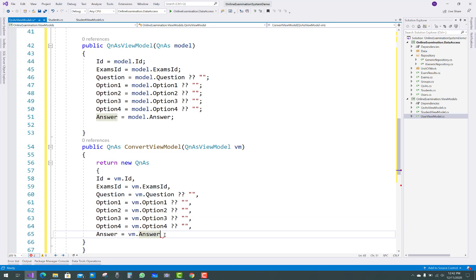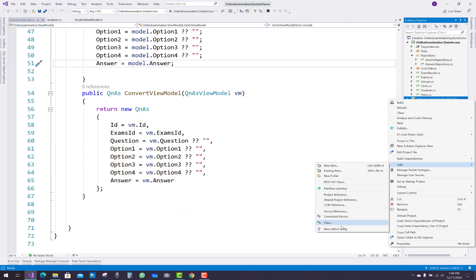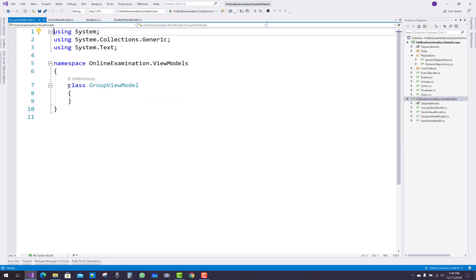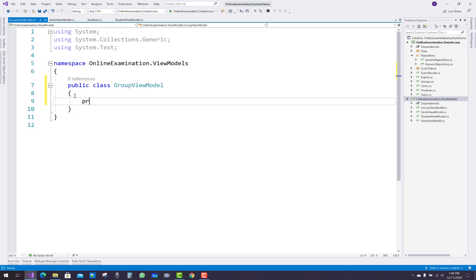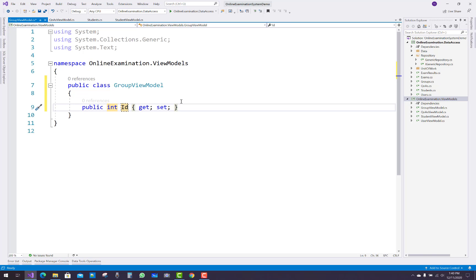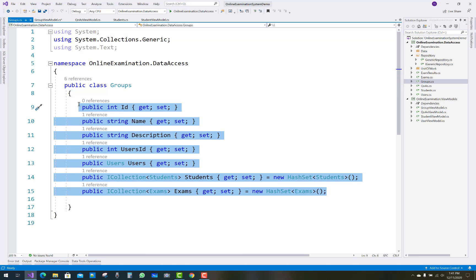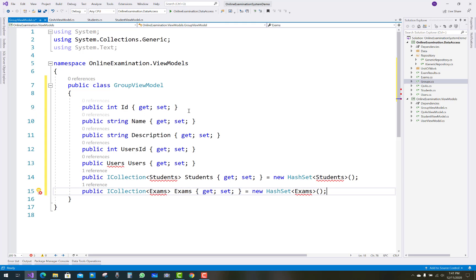Add a new class: the GroupViewModel. First make it public. Then add some properties from the Group class, which is found in the model data access layer. In the Groups table there are ID, Name, Description, UserID, and Users. Just copy those and paste them here.